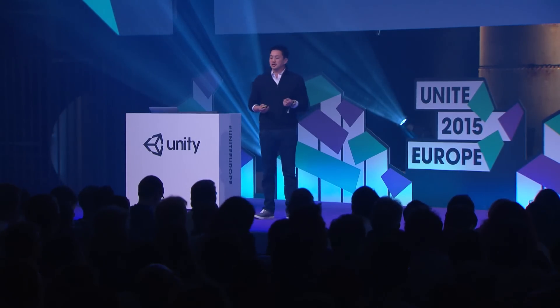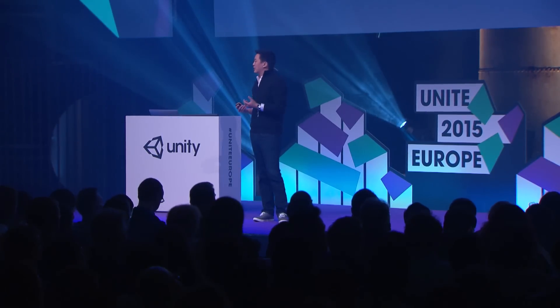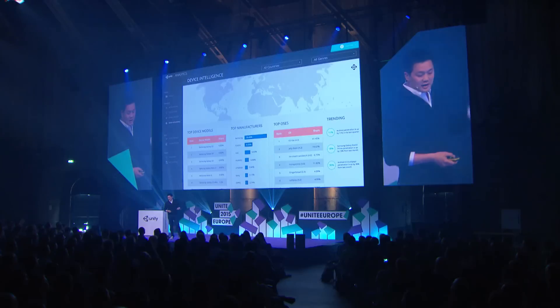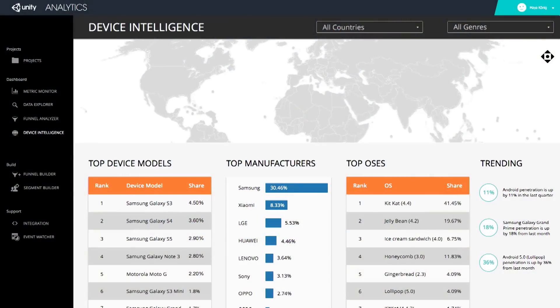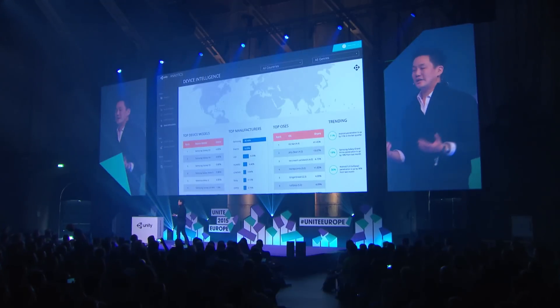The first is what we're calling device intelligence. This is leveraging the power of that footprint to help you make hardware optimization decisions. What you see here is a view into exactly what the macro environment looks like for game developers. Fragmentation, obviously, is a huge issue in mobile — deciding which OSs to support, deciding what hardware specs to optimize for. There's truly been a lack of data up until now.